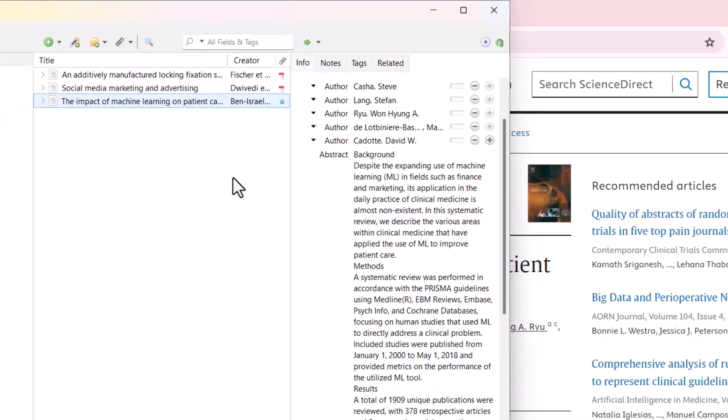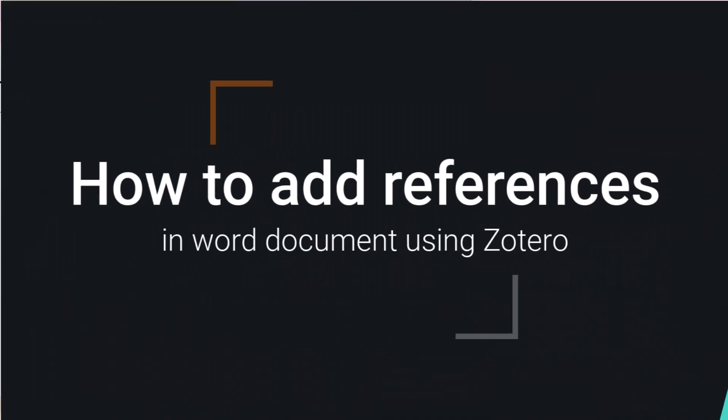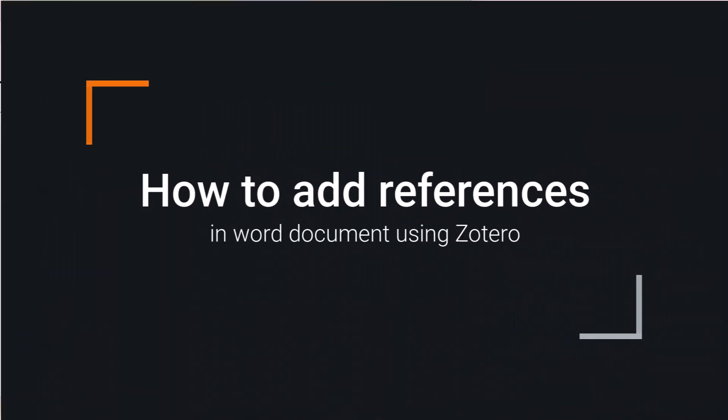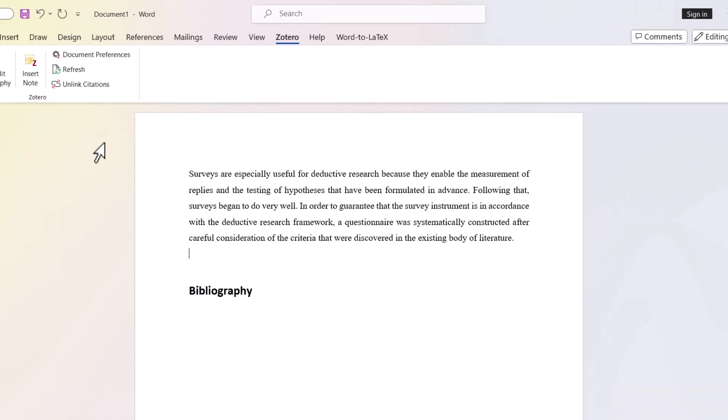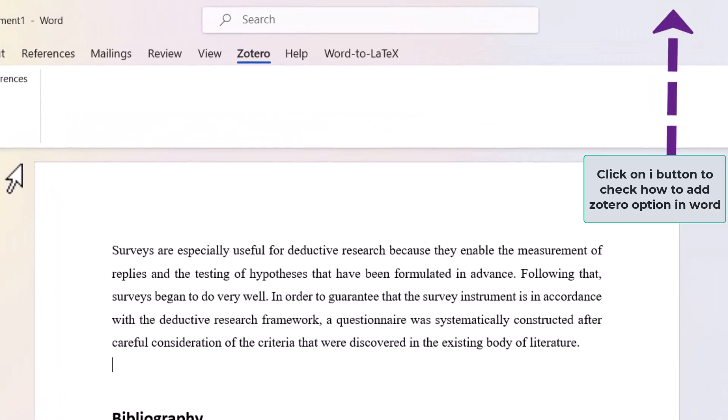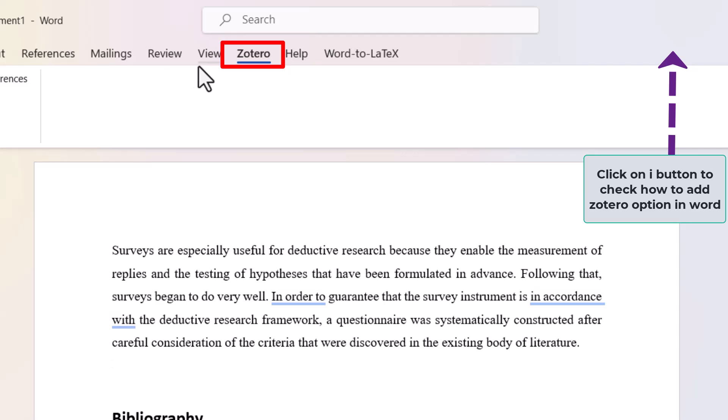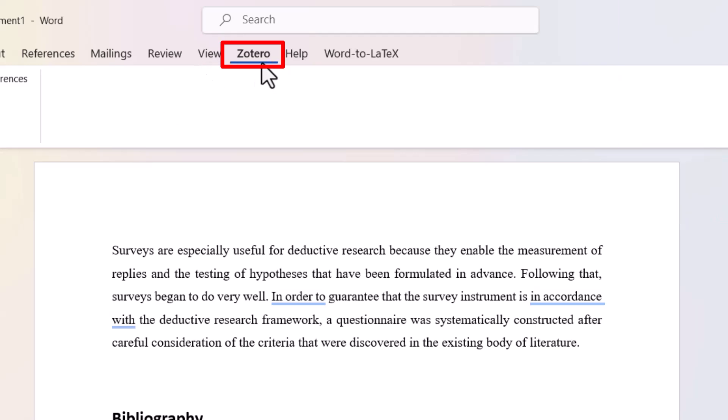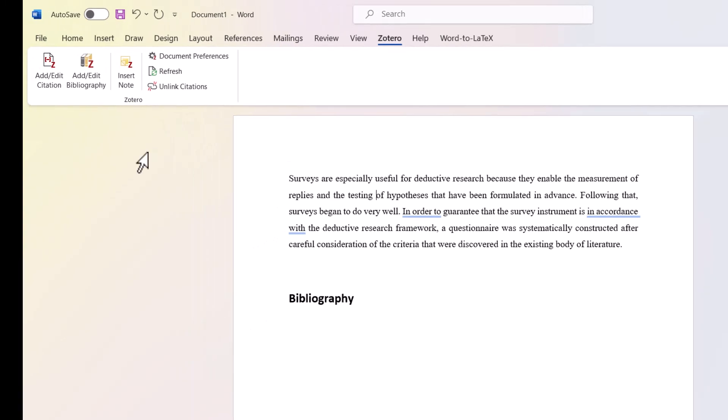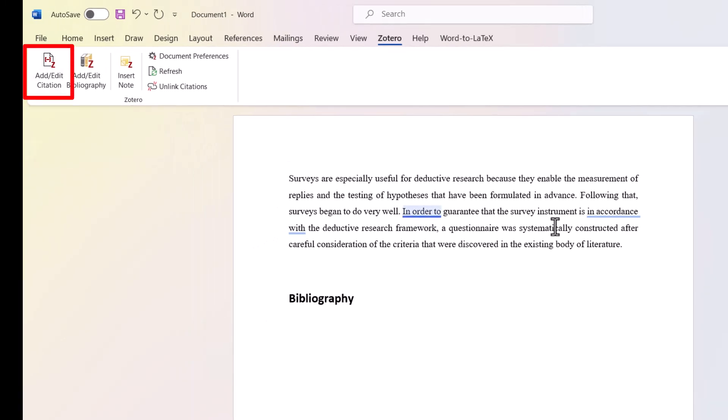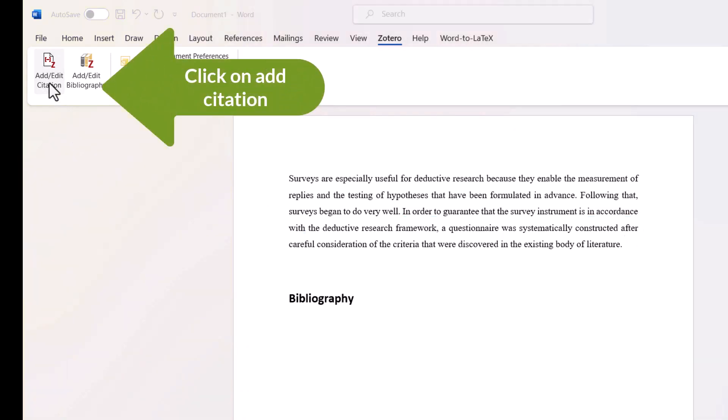Now I'll show how we can add it to our Word document. I have opened my Word document. After installing the software, you have an option for Zotero. You need to click on the Zotero option. Here you have the option to add a citation. Put the cursor where you want to add the in-text citation and then click on the add citation button.